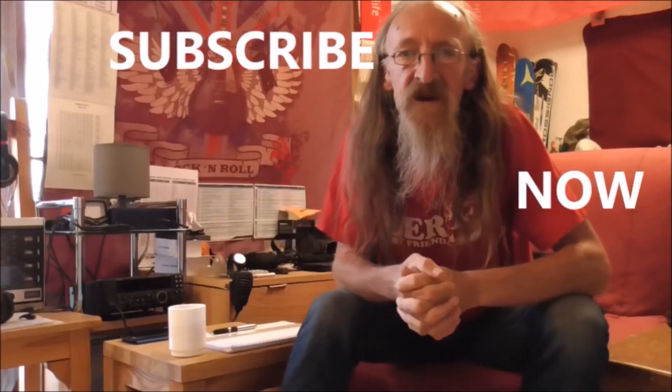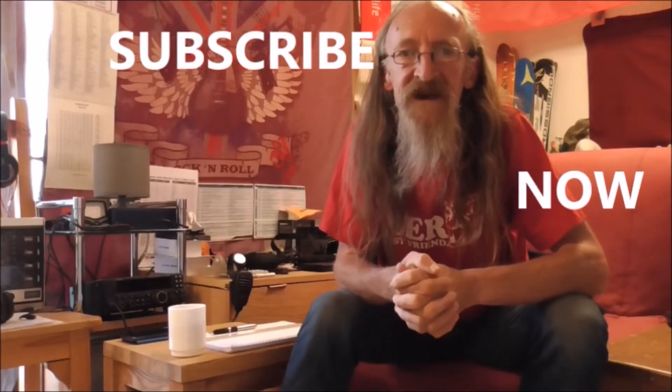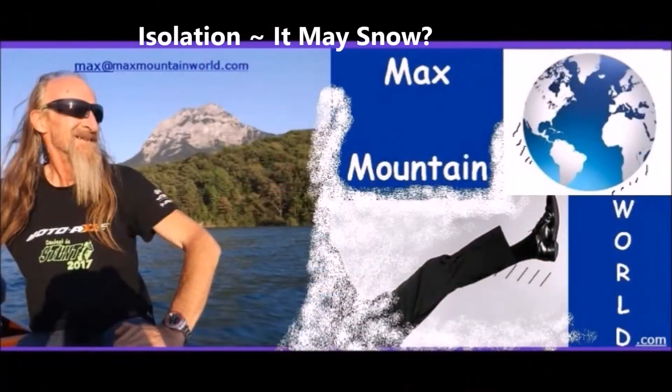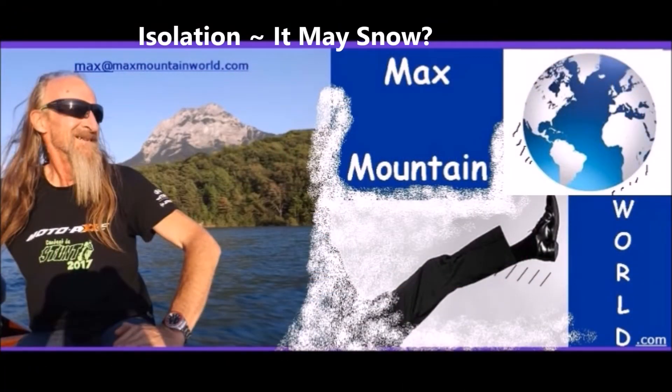Bonjour, hello, welcome to Max Mountain World. Bonjour, hello, today is Monday the 23rd of March 2020, day 6. And what's been happening in the Max Mountain World on day 6?